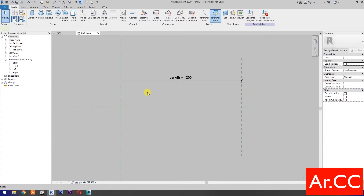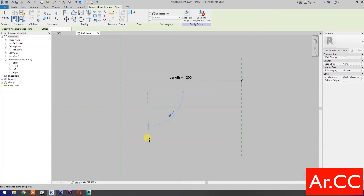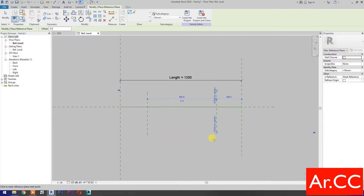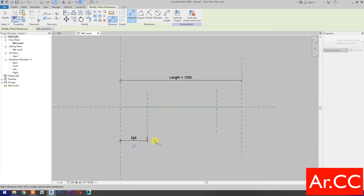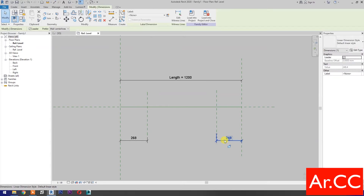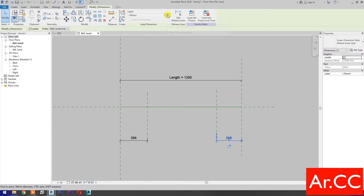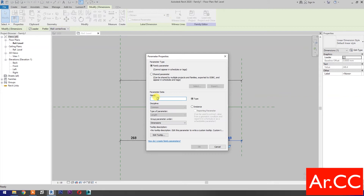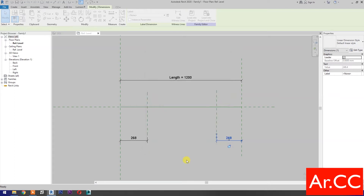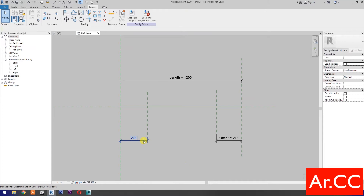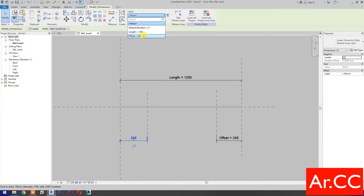Create a reference plane. Draw a vertical reference plane. Add dimensions. Select the dimension and select new parameter. Name it Offset. Select instance and click OK. Select the dimension, go to label, and select Offset.